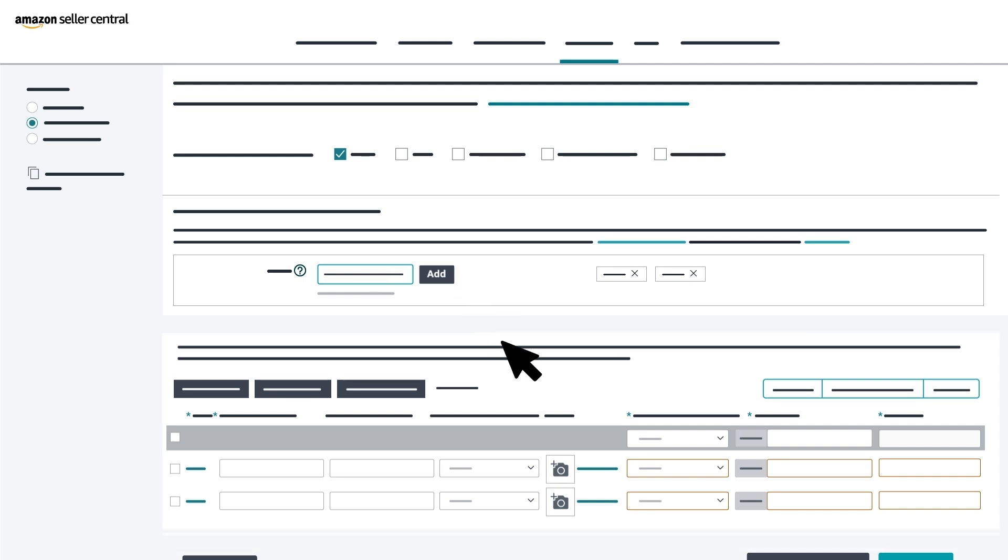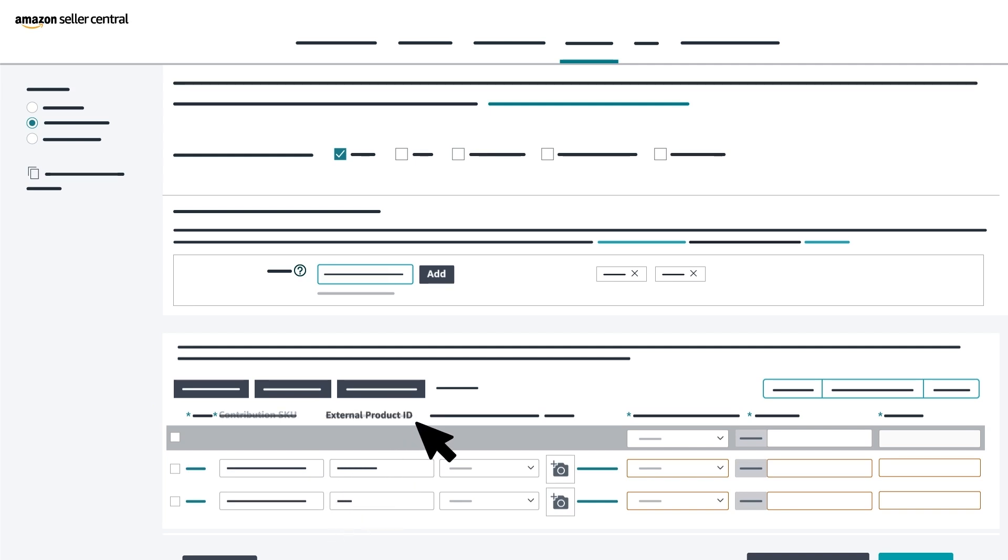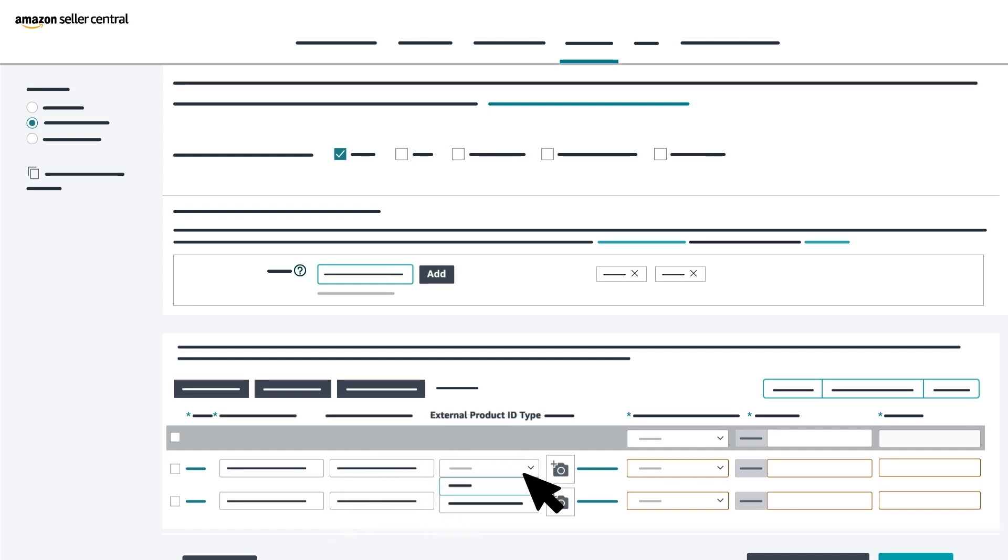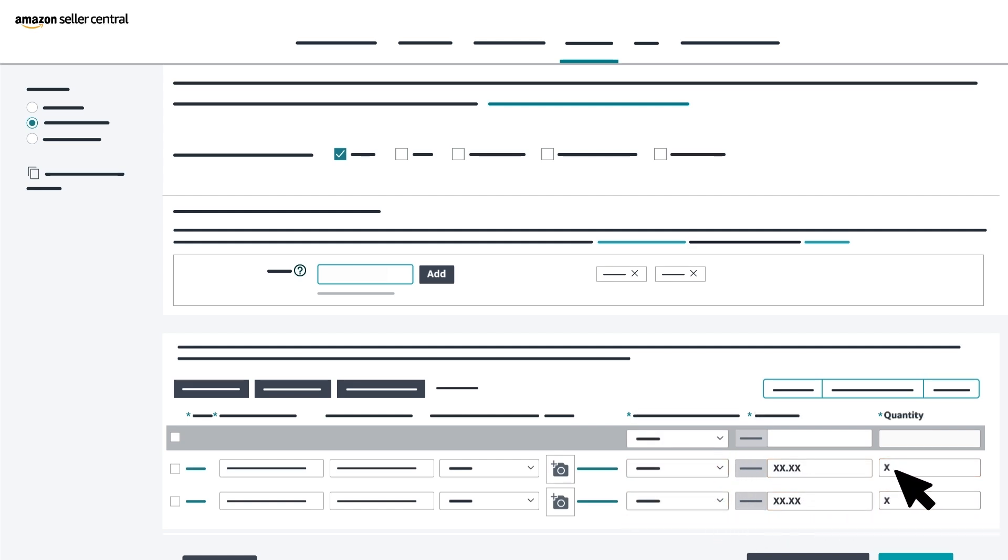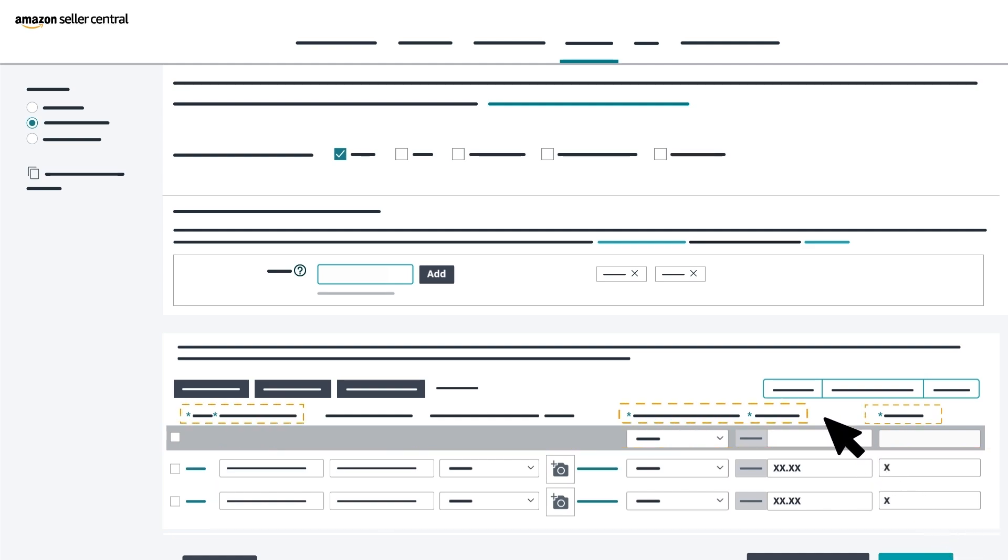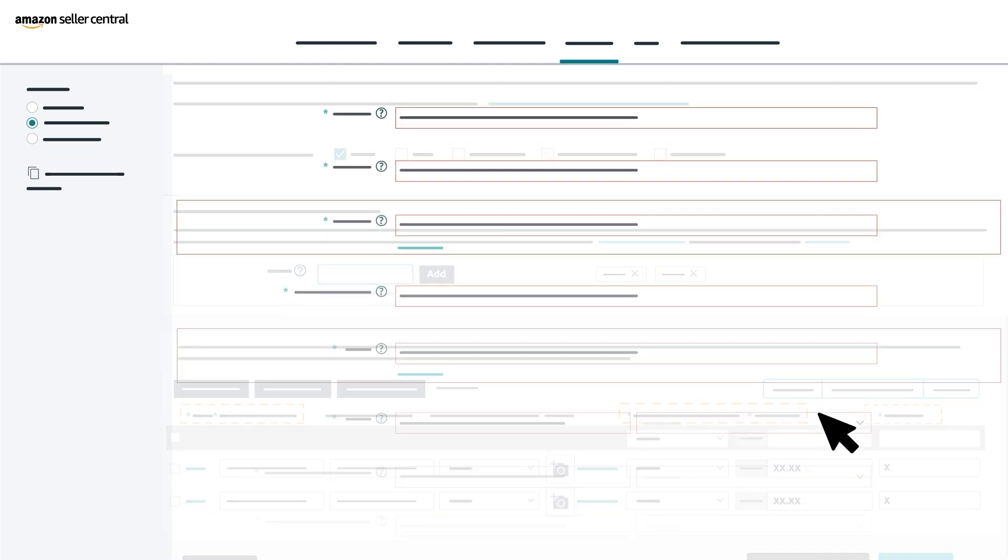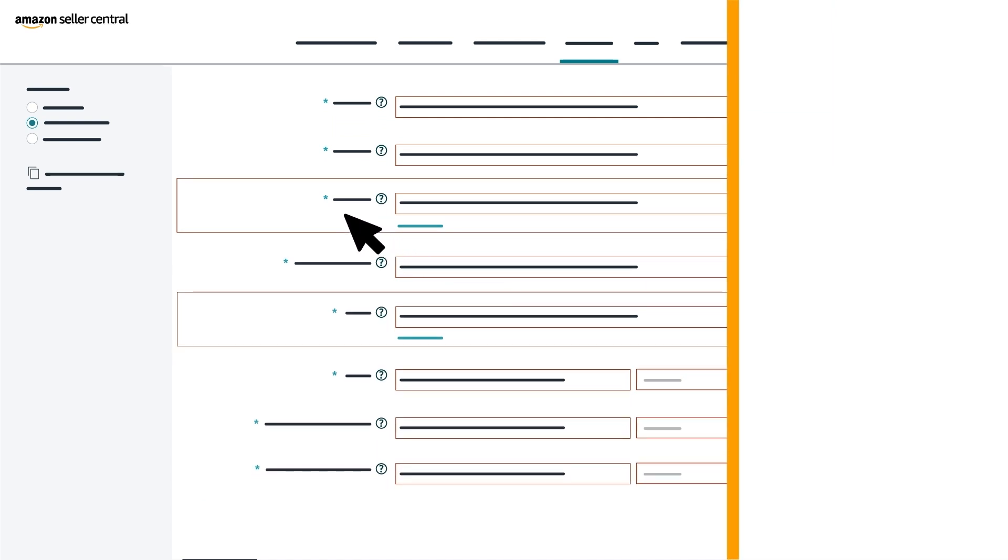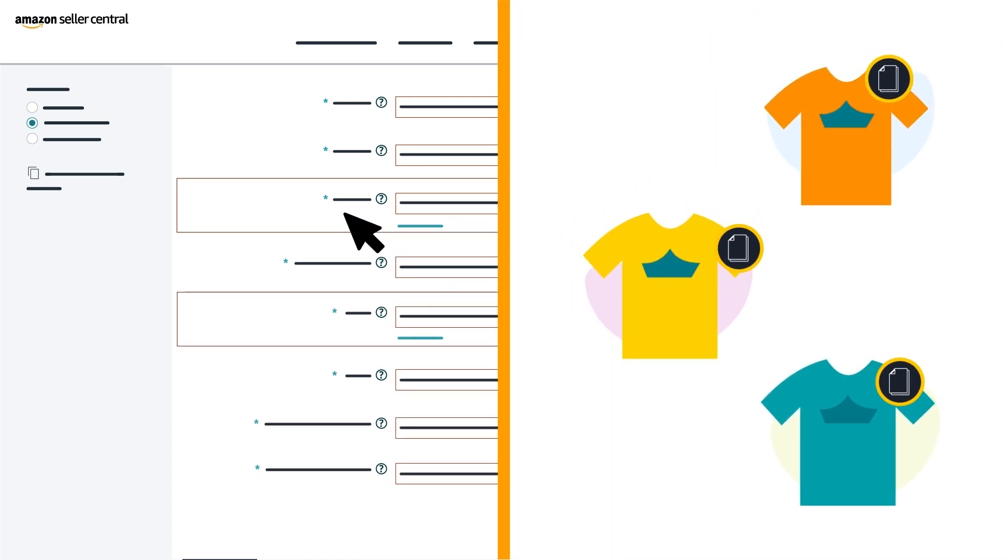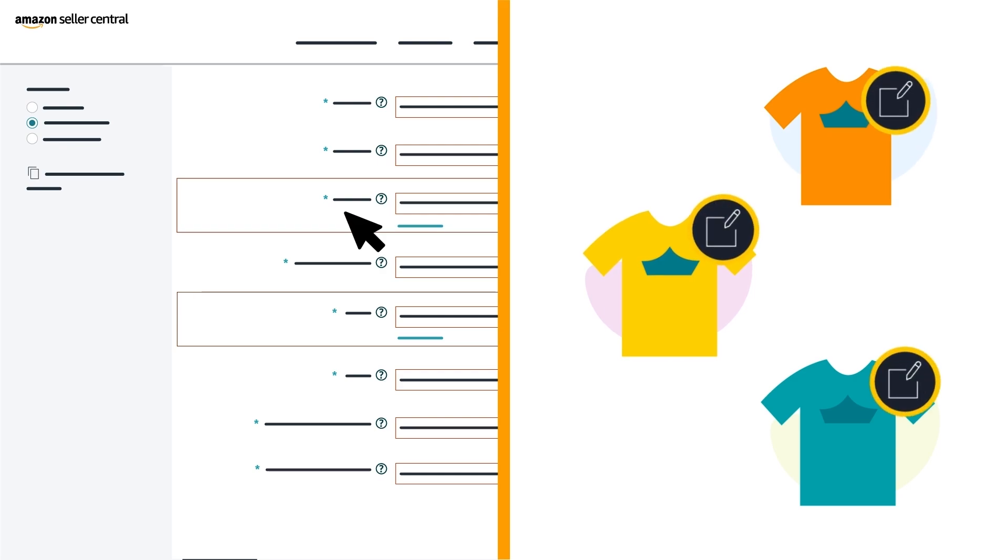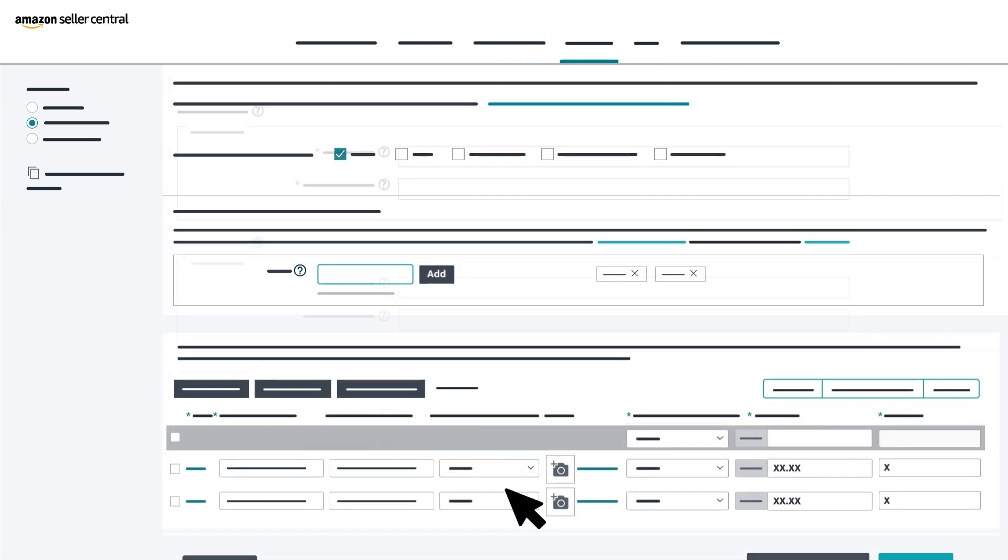Update each child ASIN with your offer information. This includes the contribution SKU, external product ID, external product ID type, images, offering condition type, price and quantity. Note that no two child ASINs can have identical offer information. Required fields for each item are marked with a blue asterisk. The product information you fill out in the form's other sections will be copied across each child ASIN, but you can make changes to each child listing individually after you create the variation family.